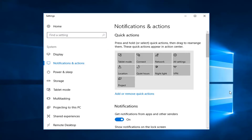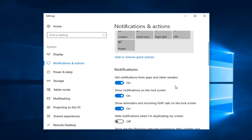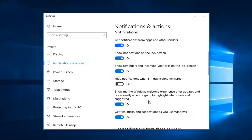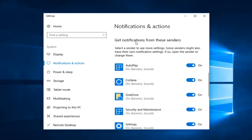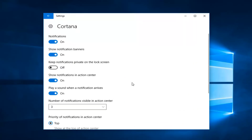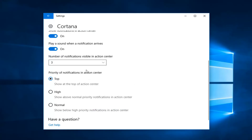Now whatever notifications you want to adjust, scroll down on the right side. For example, if you select Cortana and left click on that, the next screen will open. If you scroll down, there should be an area that says 'Priority of Notifications in the Action Center.'